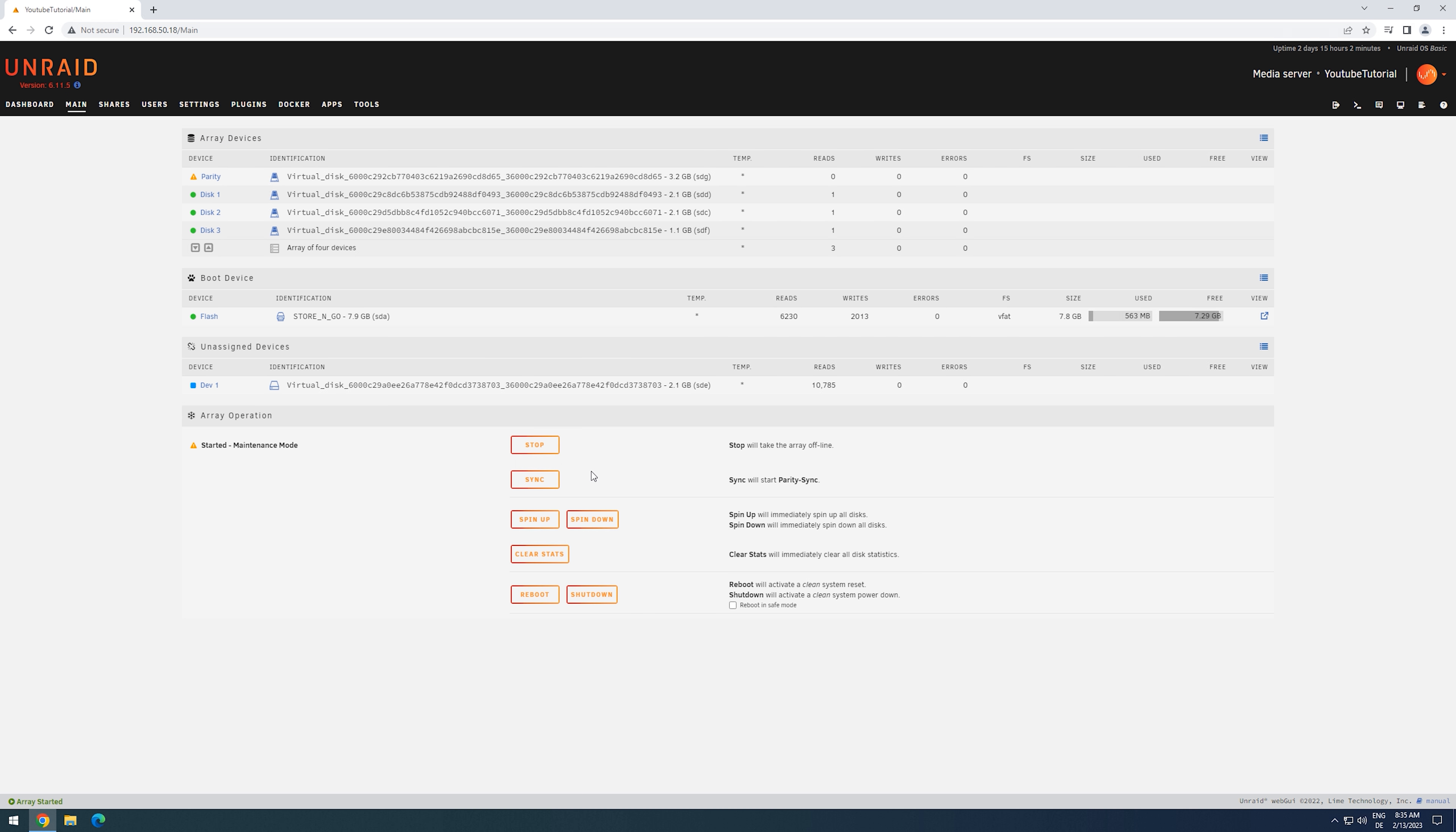This mode will not mount the array, and as such, the disks will not be available during the rebuild. By clicking Sync, we start the parity rebuild.